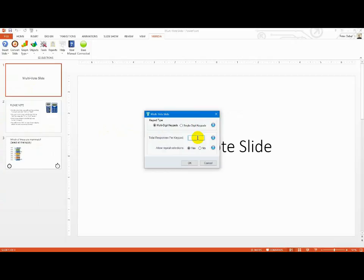Select the number of votes you want each keypad to cast and choose whether you want the audience to vote for any of the options more than once.